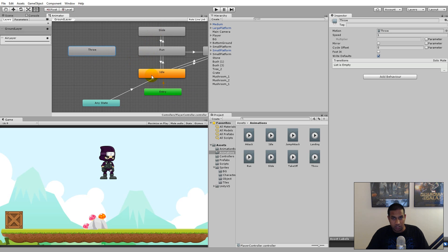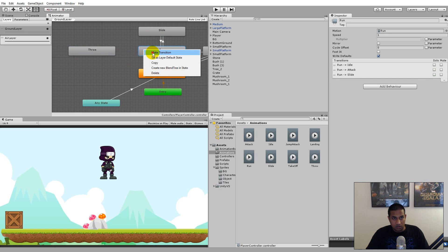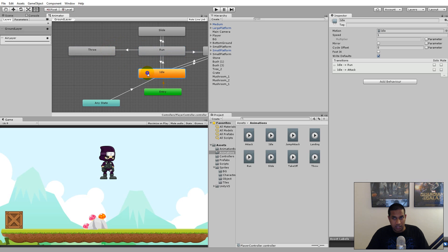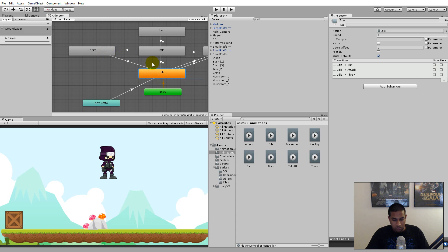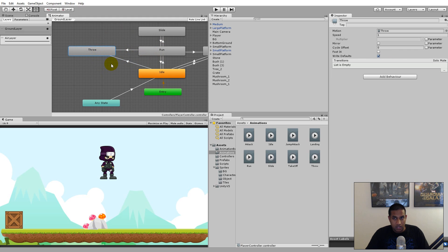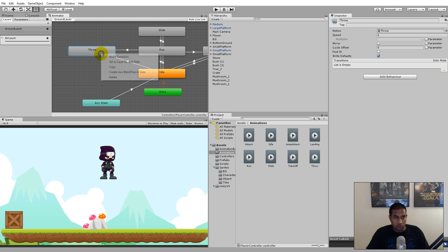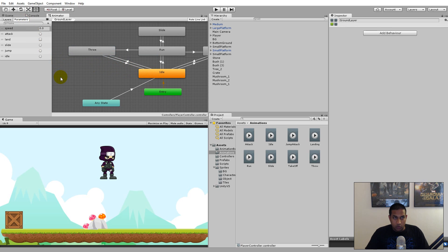When running and when idling we should be able to throw. Click on 'run', make a transition and click on 'throw'. Then click on 'idle', make a transition and click on 'throw' as well. We also need to transition back from throw to idle — not back to run, because when throwing the knife the character will stop anyway. So click on 'throw', make a transition, and click on 'idle'.